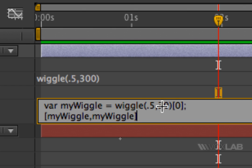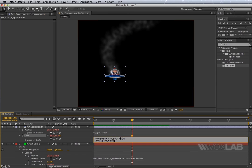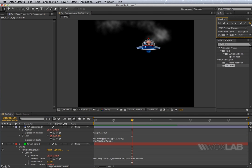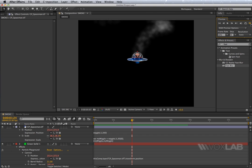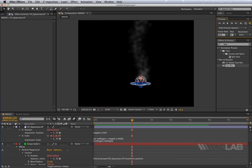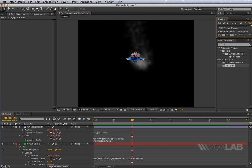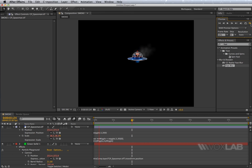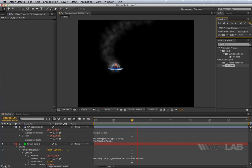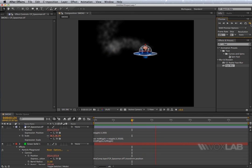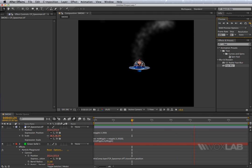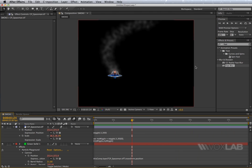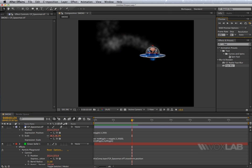Basically I'm saying: apply this same value of wiggle to both X and Y, so that when the UFO runs away it scales up and down by the same percentage — looking like it's running away from the smoke without squeezing or stretching the proportions. The final touch would be to add some motion blur to make it look even more realistic, and we are done with this tutorial. Thank you for watching.